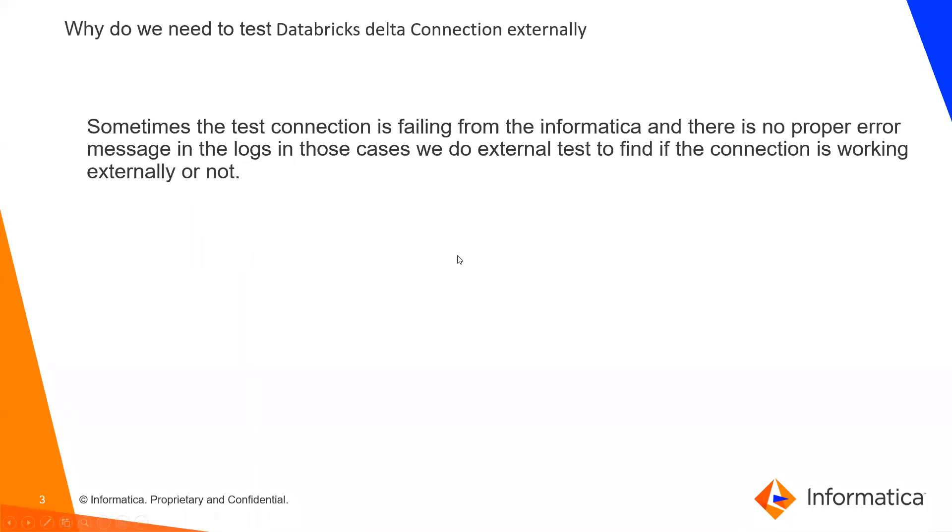Why do we need to test Delta connection externally? Sometimes the test connection is failing from the Informatica and there is no proper error message in the logs. In those cases, we can do external tests to find if the connection is working externally or not.